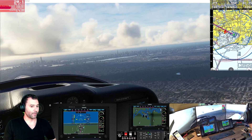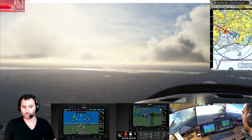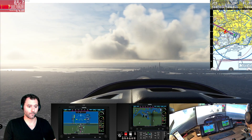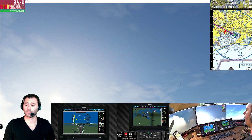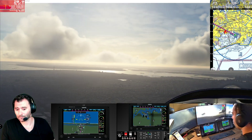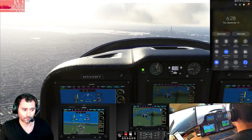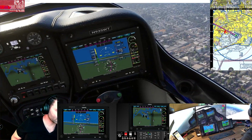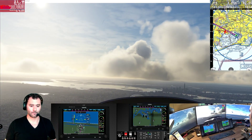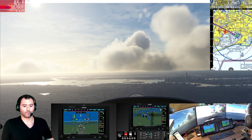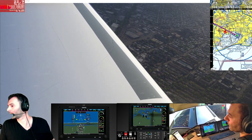It doesn't look like enabling head tracking hurts the frame rate too badly. That's a good sign.